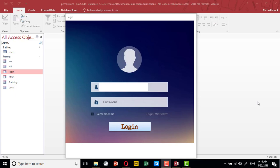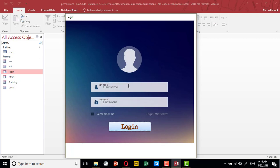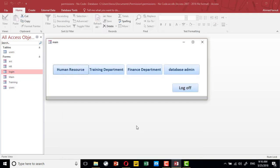In this Access database tutorial, we will learn how to deal with permissions and give different permission access for users in the database. This is a very simple example — we have a database with four different permission levels. We have users who can access HR, others for training, some for finance, and an administrator for the database.